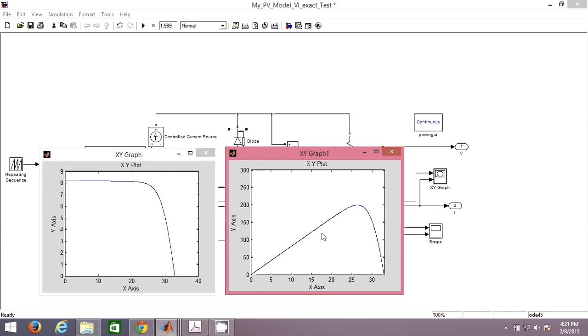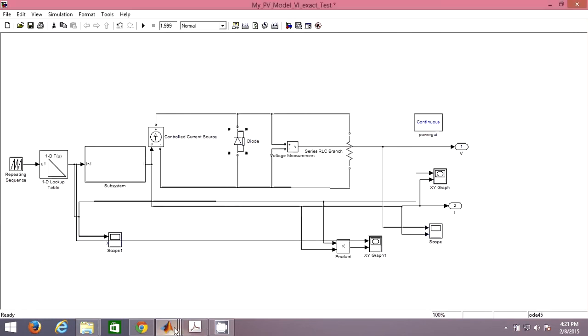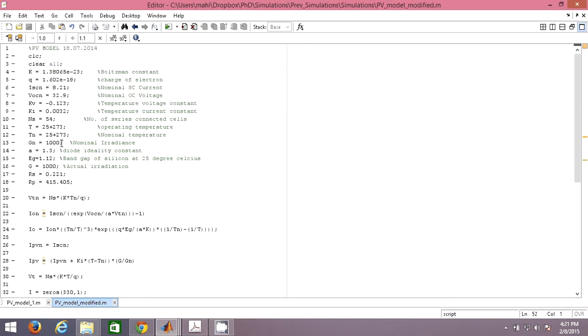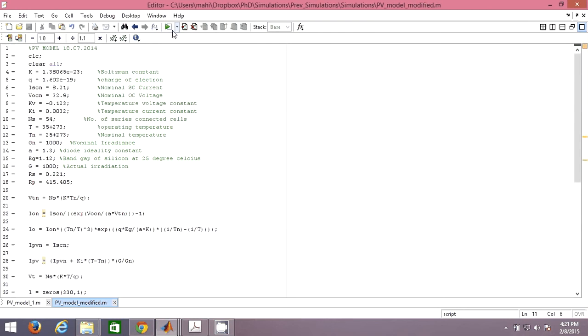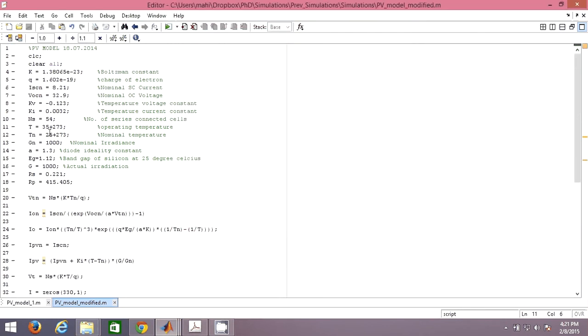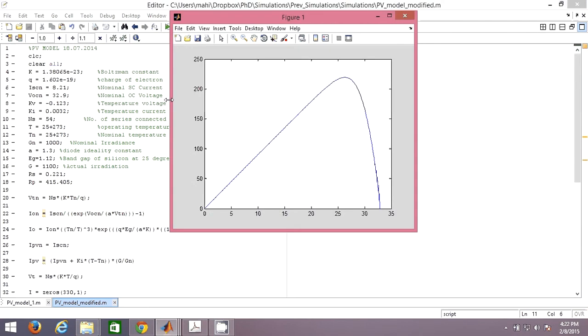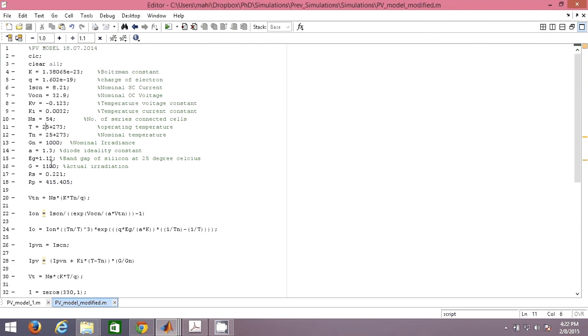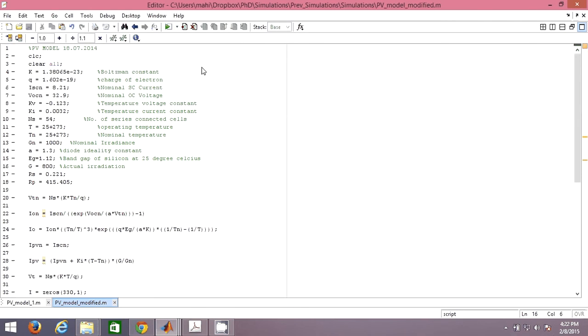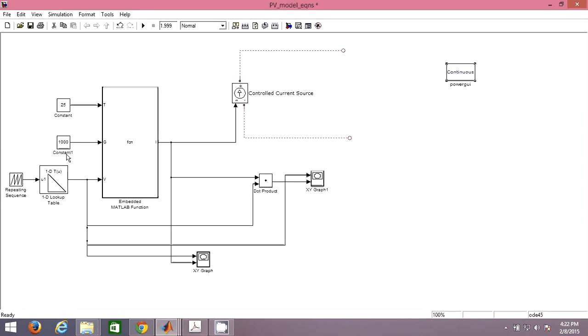For different temperatures, you can increase the temperature and see what you are getting. Similarly, you can change the irradiance. You can increase the irradiance and temperature in all models. So this is how you can actually model or simulate the PV cell.